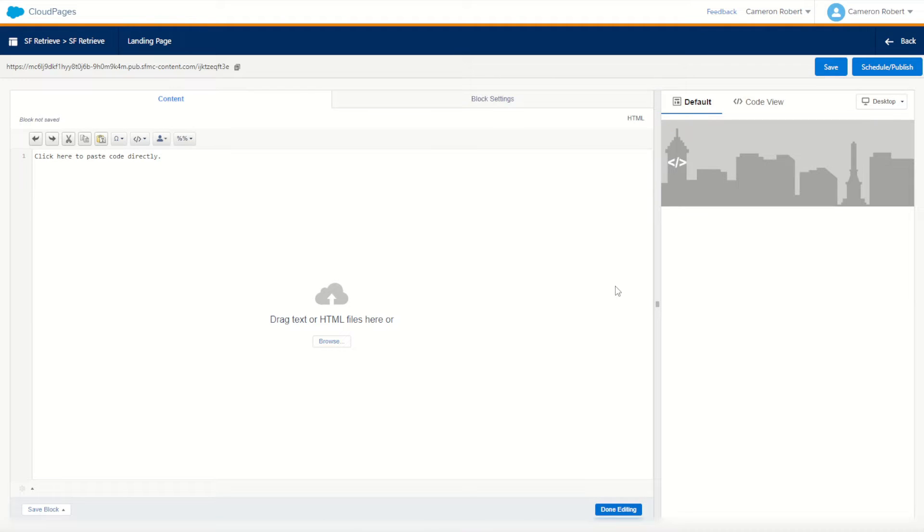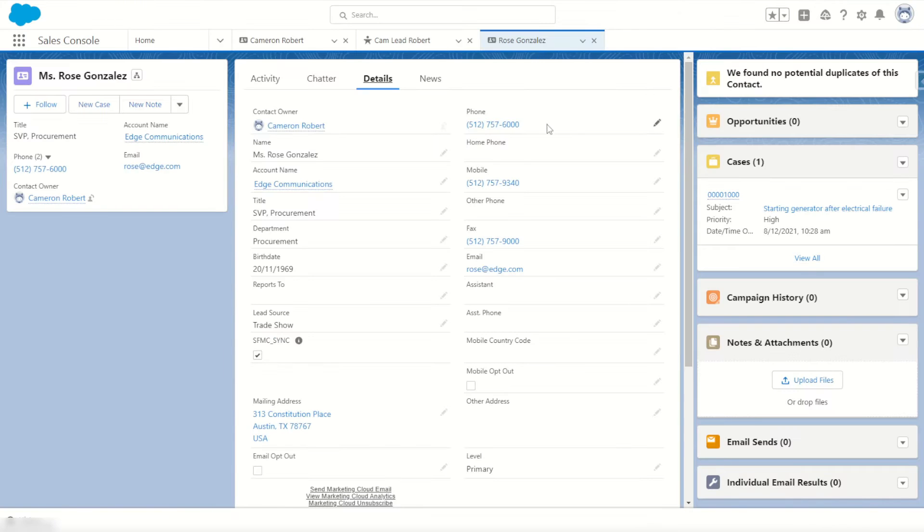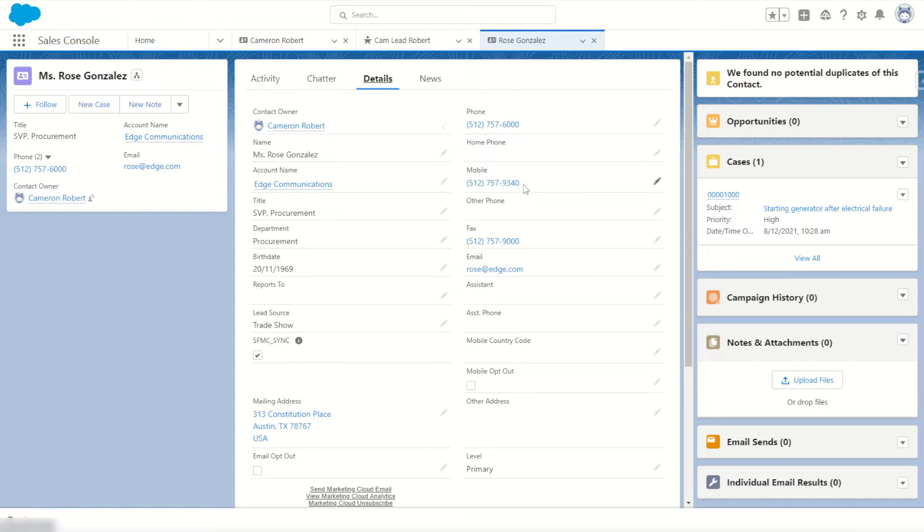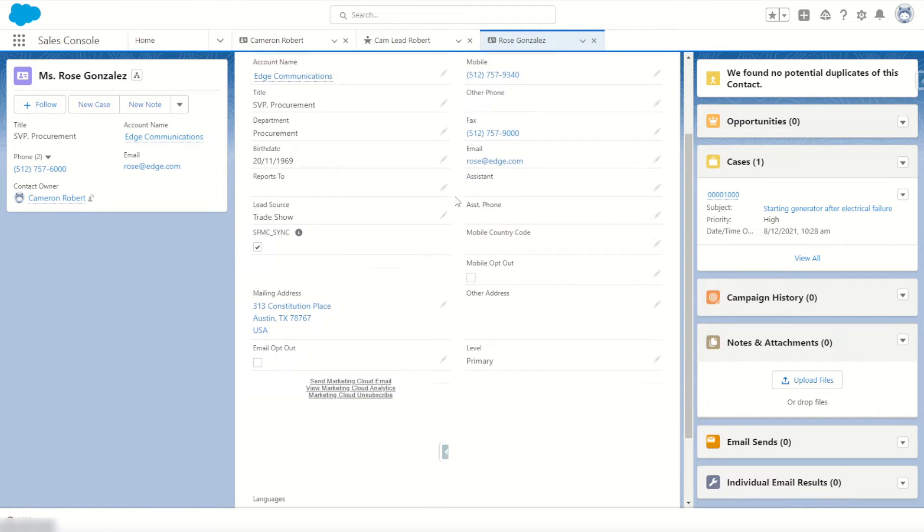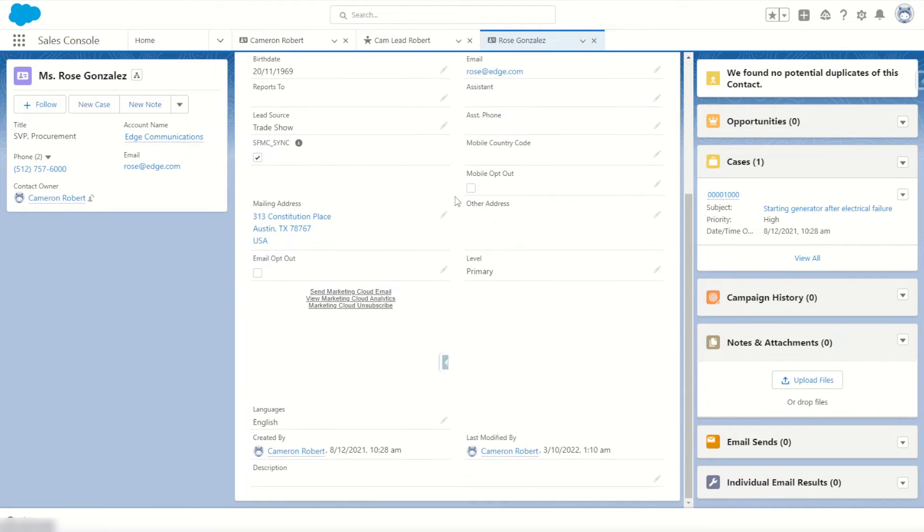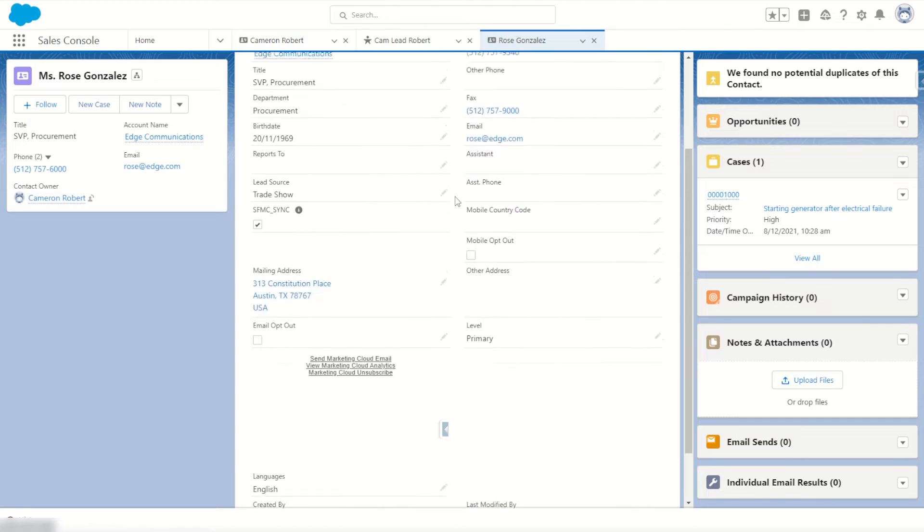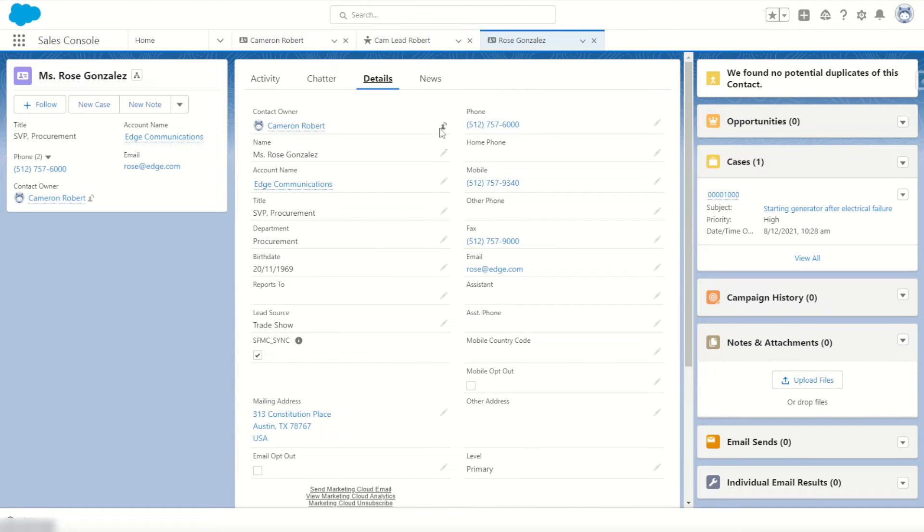Once our page loads we'll start off by dragging and dropping an HTML content block into our cloud page and here's where we'll put our AMPscript for today. So what we'll do is we'll look up a record within our contact object within our Salesforce CRM. I've got a sample record here, I've got Ms. Rose Gonzalez. You can see here a record that's been populated in my contacts. So I'm going to try and retrieve this contact information on my cloud page.